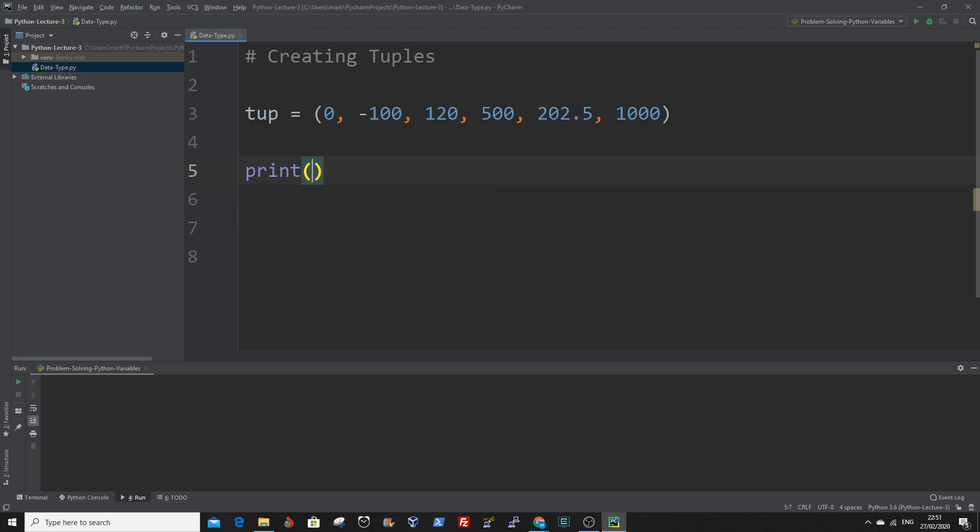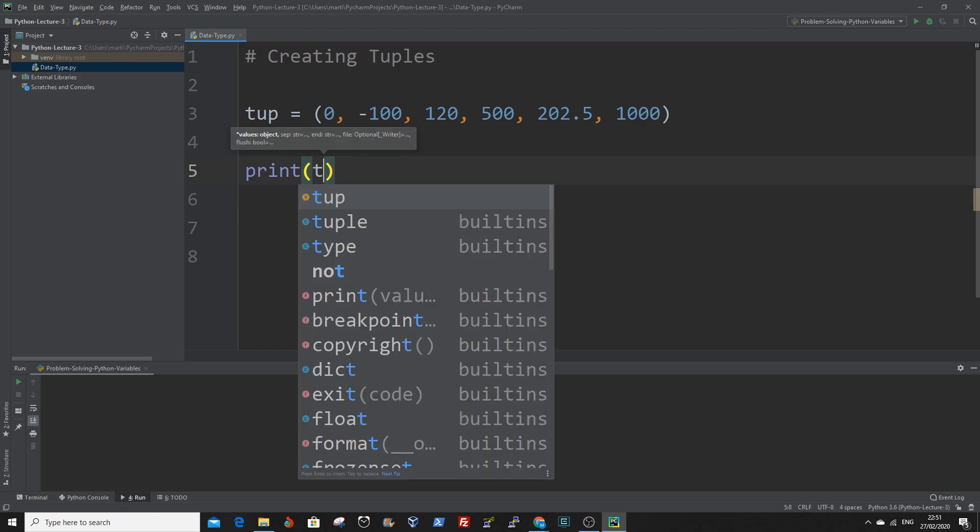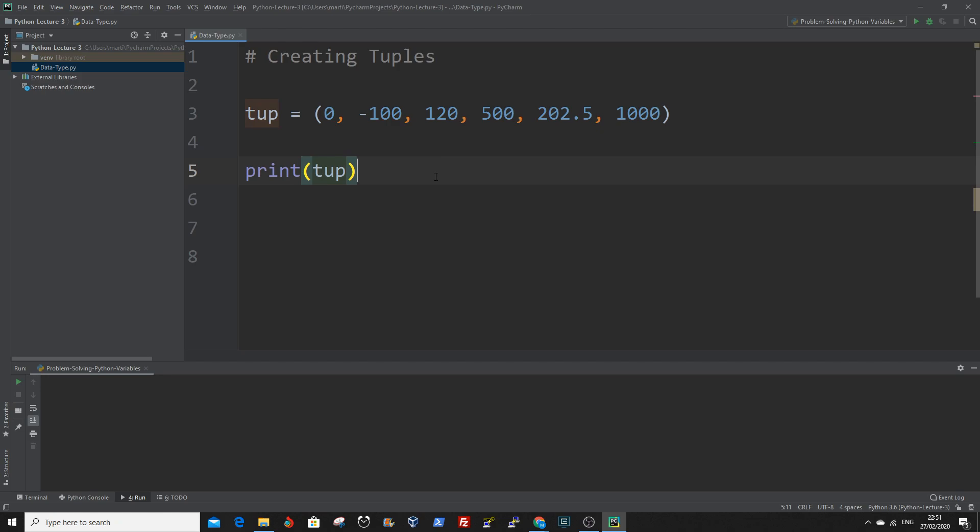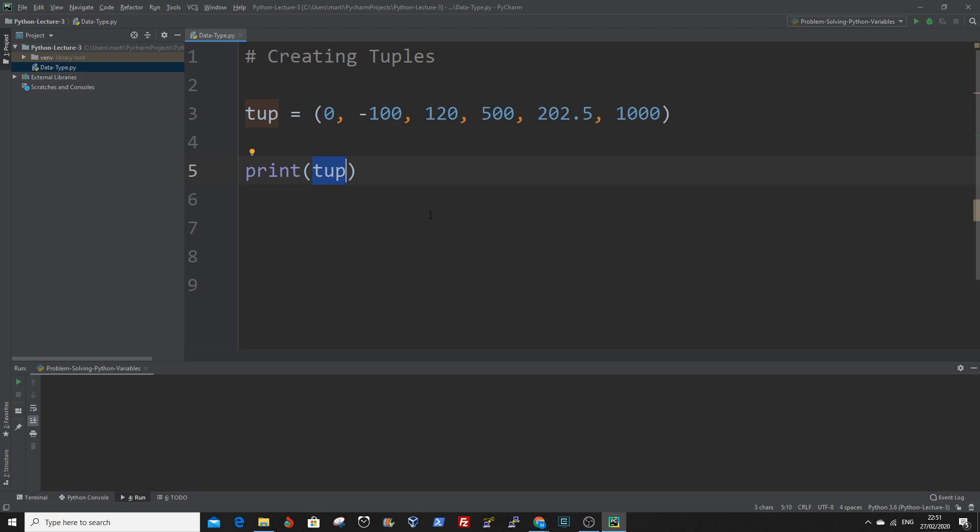To print out the content, you enter the value of the tuple between the print function. You can run the file from here.